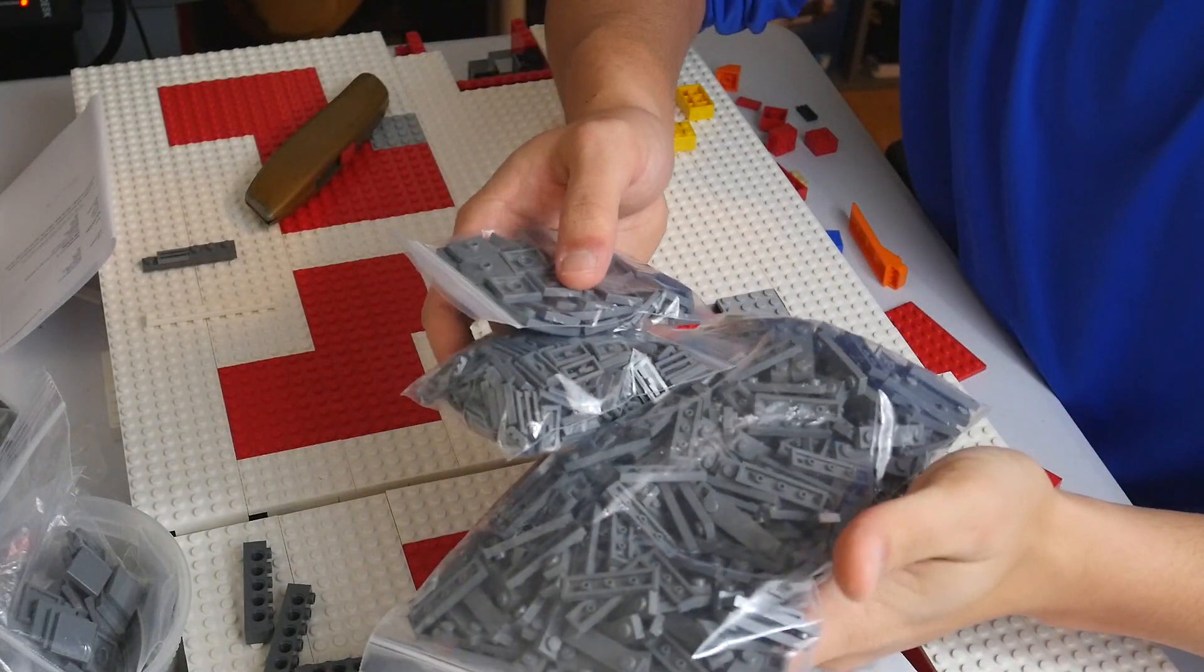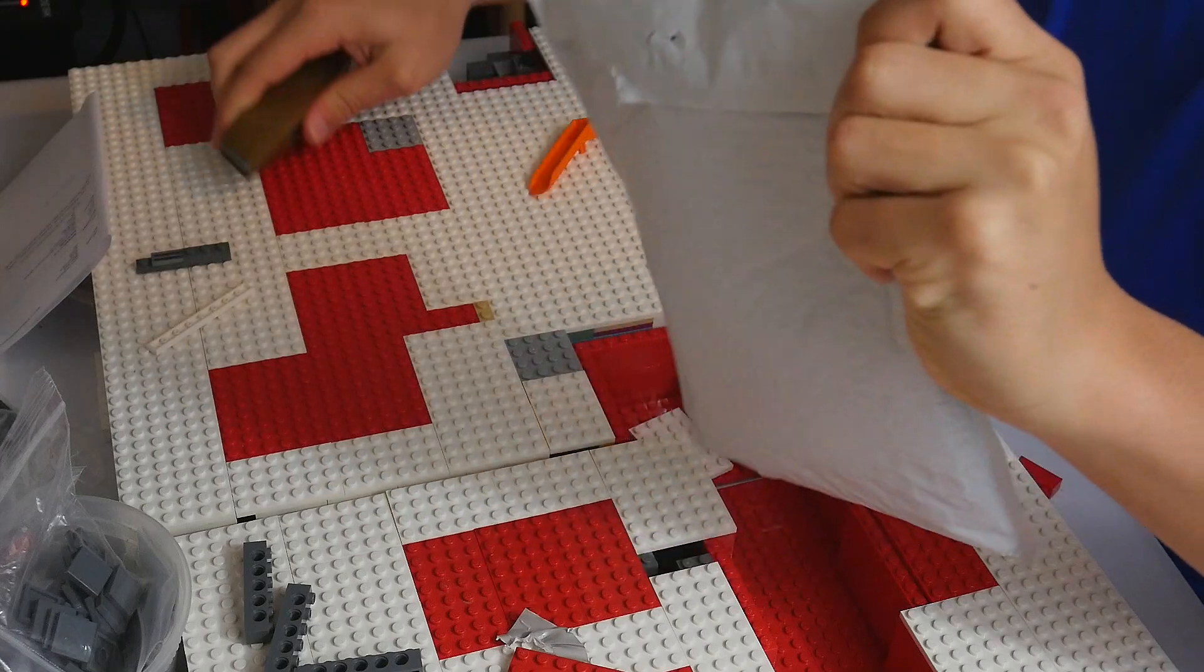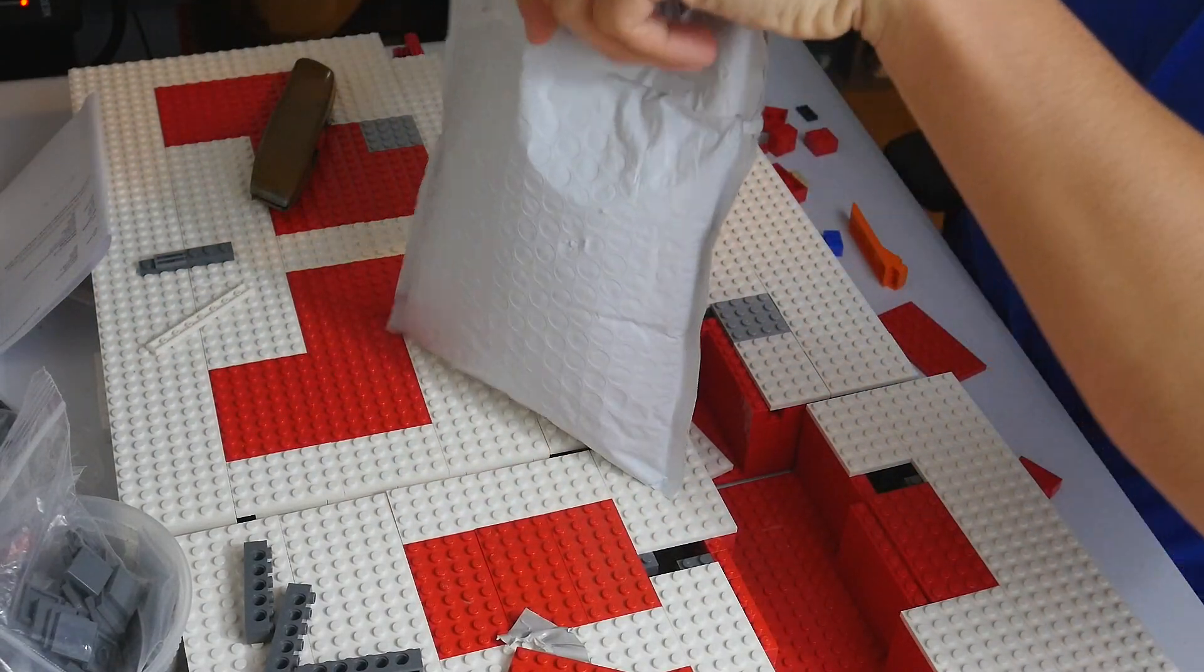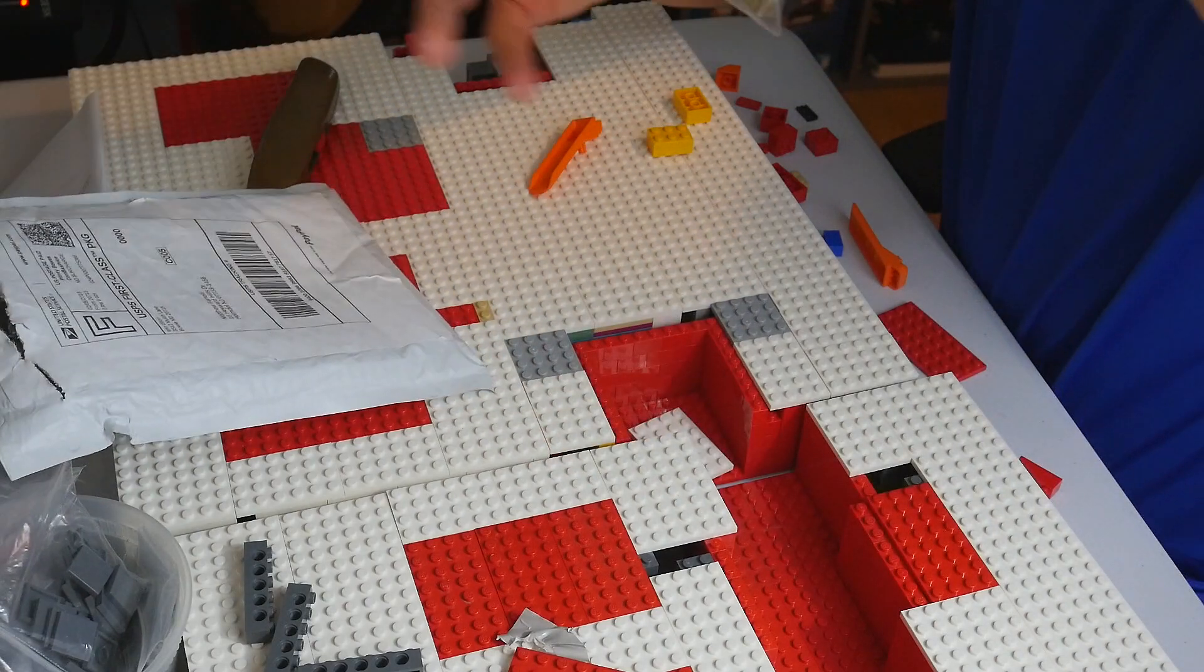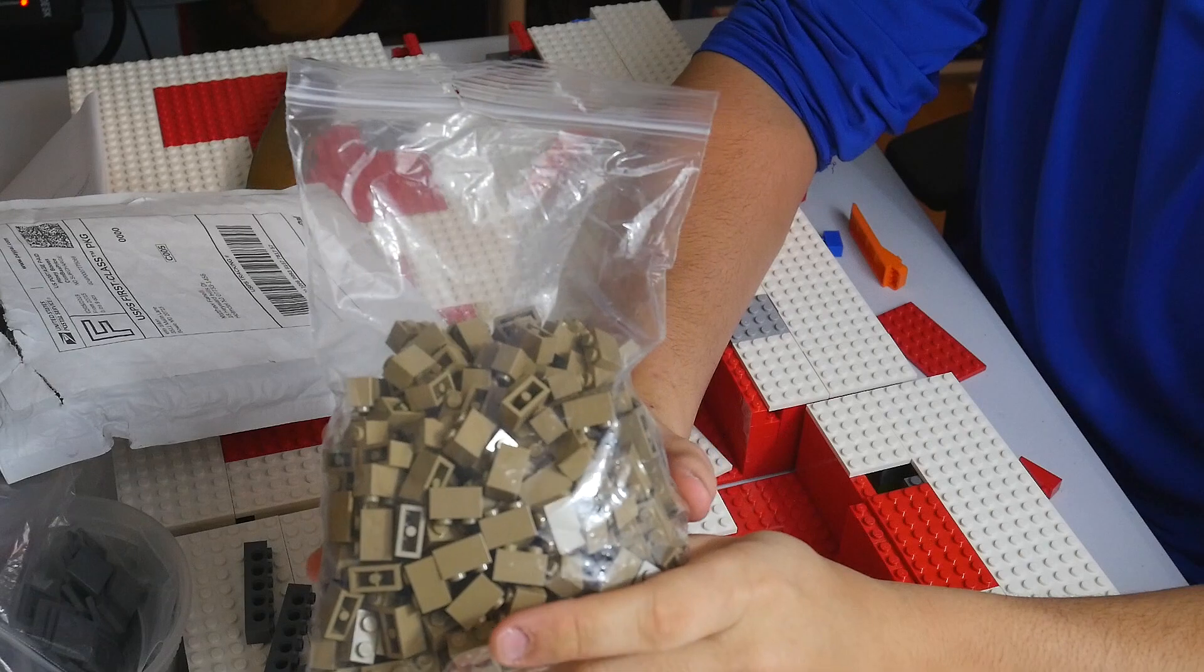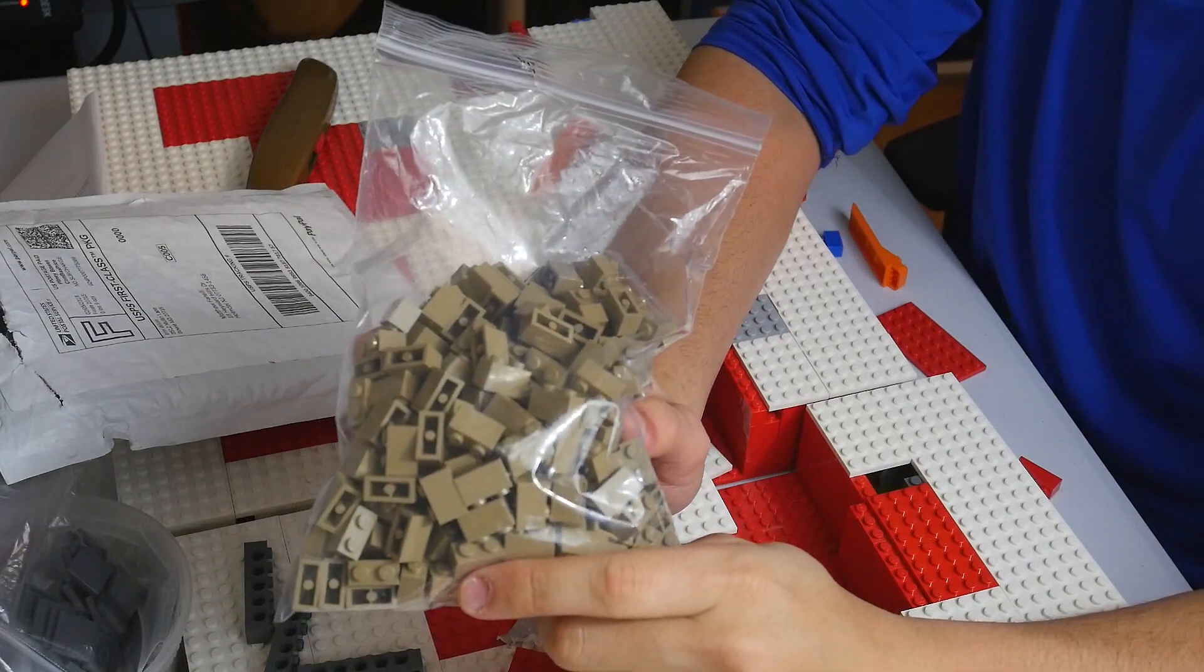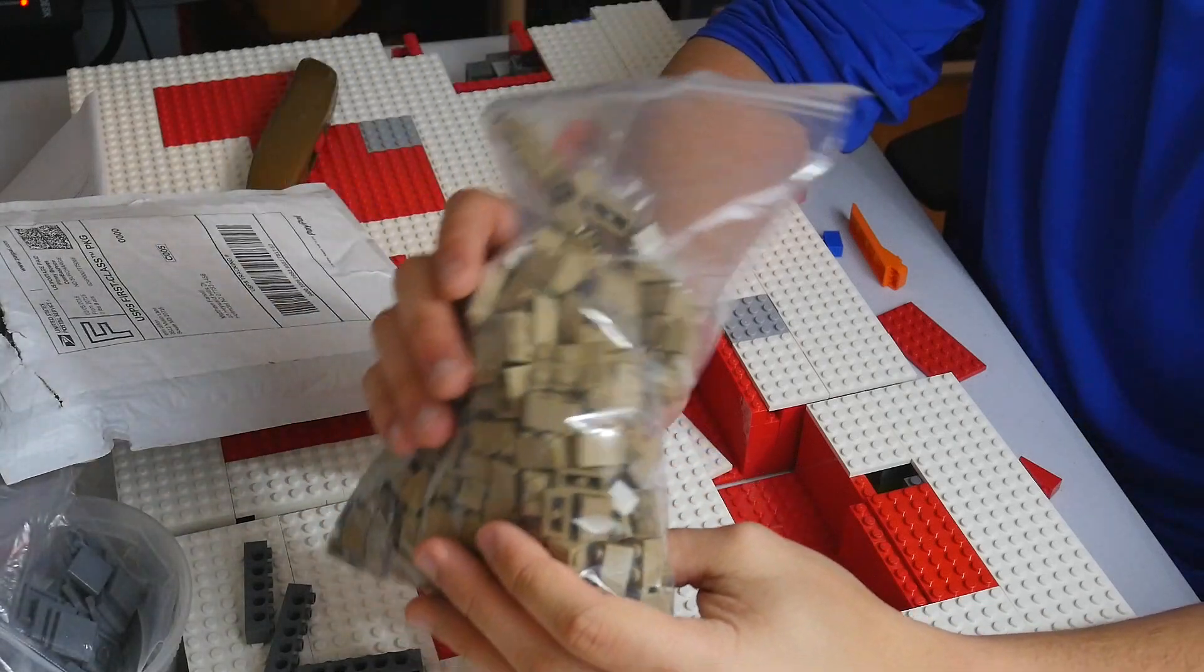Getting on into the last package we have for this haul video. We have this giant bag which is going to be a whole bunch of 1x2 dark tan bricks. I use these to interlock the actual wall and to make it really sturdy. This should be more than enough to actually finish another layer of the wall.